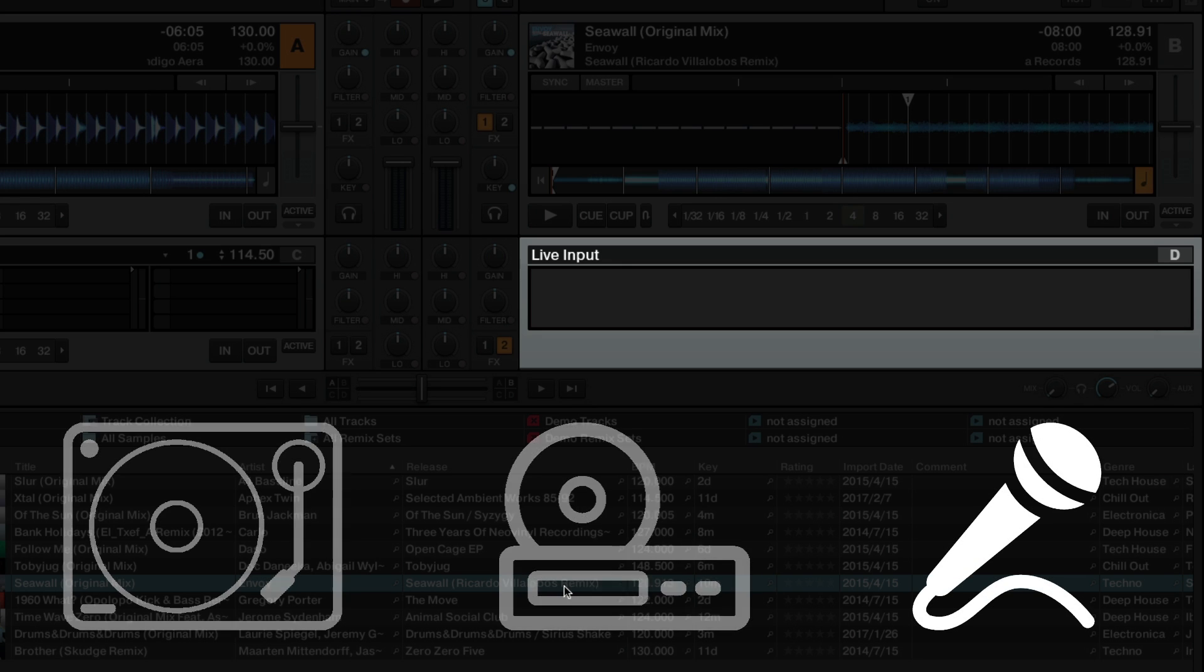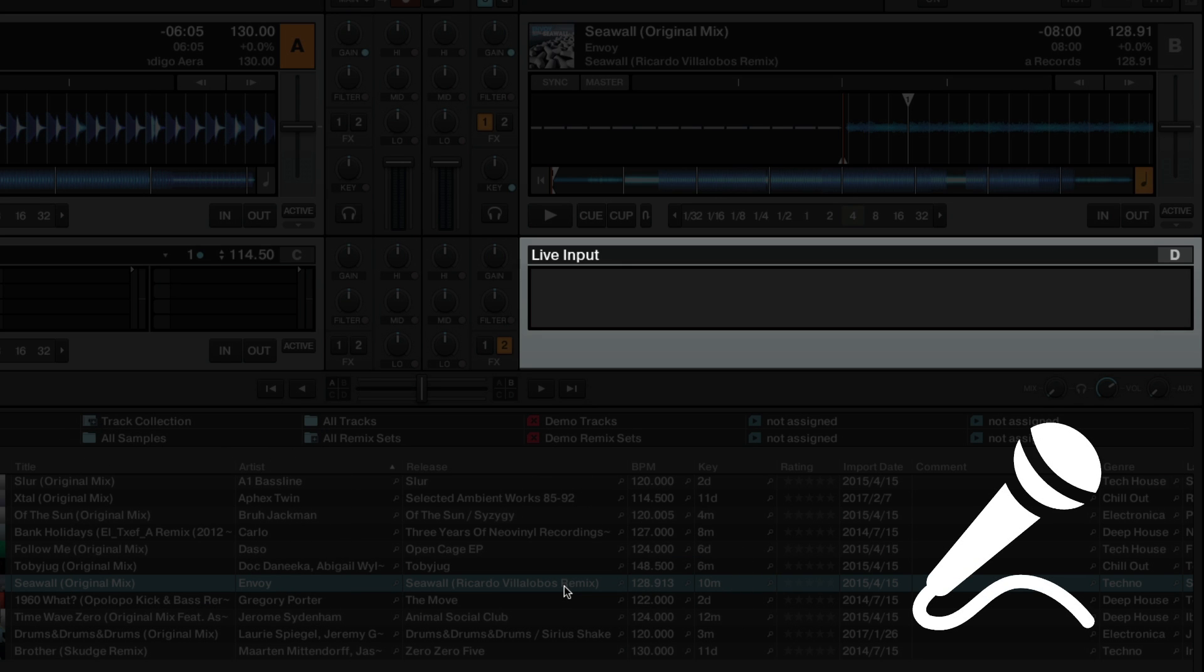To learn how to use a microphone in Traktor, please consult the corresponding video linked in the about section of this video.